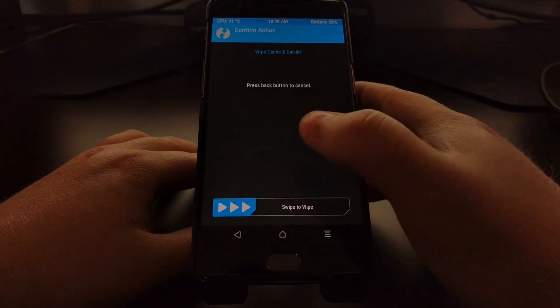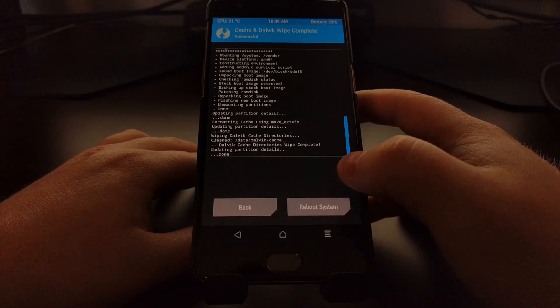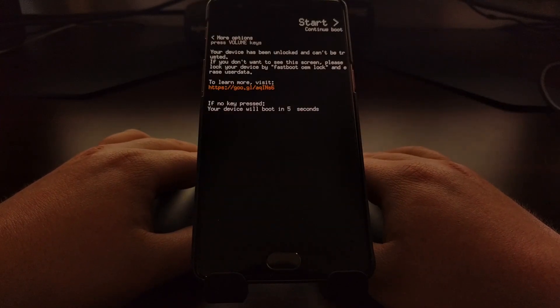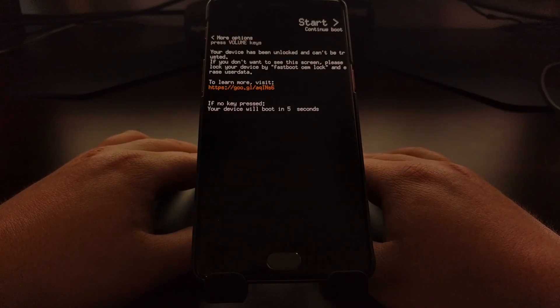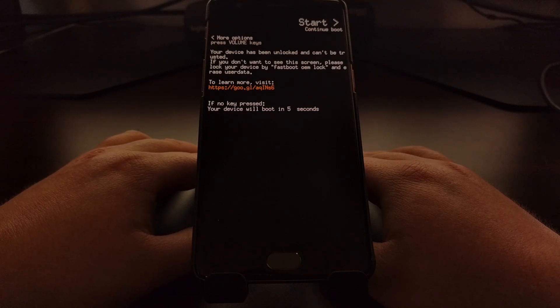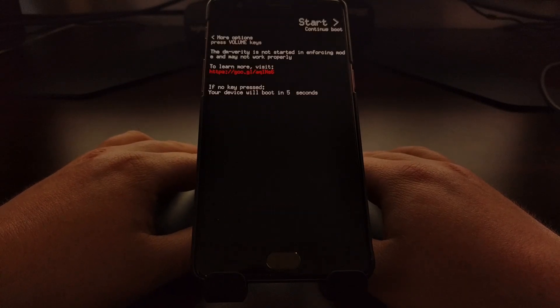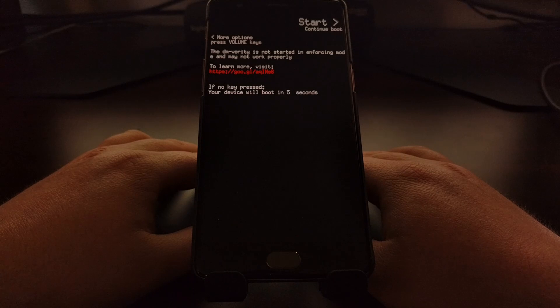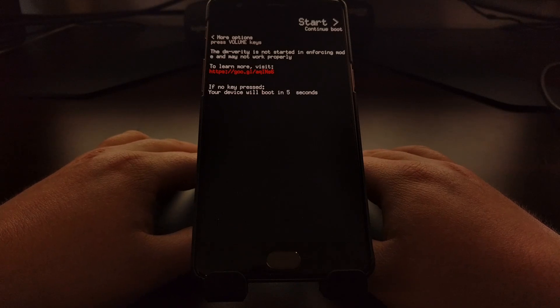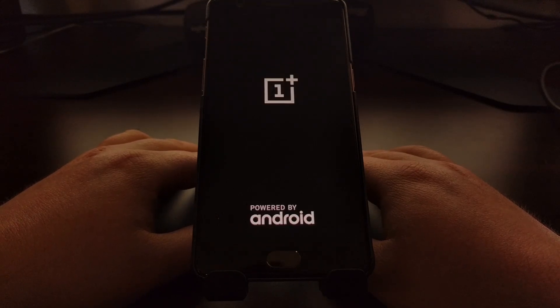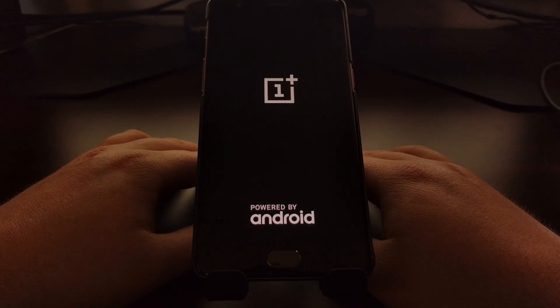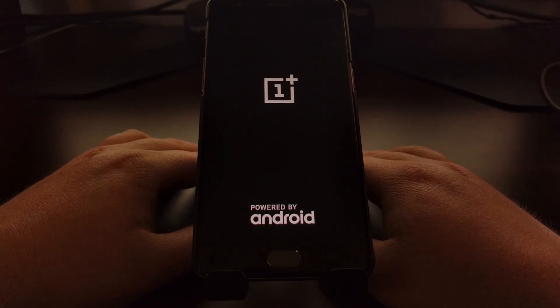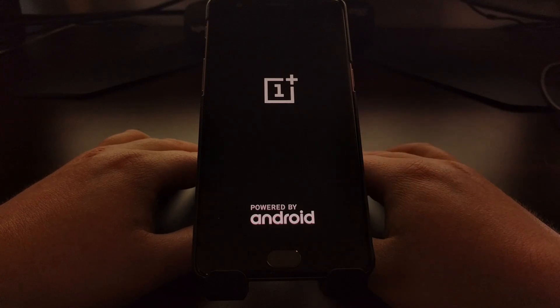Once that's done, we'll just go ahead and wipe the cache partition for good luck, and then reboot the system. Wiping the cache partition is usually not required anymore. I've stopped doing that for a lot of my guides and it hasn't affected anything. I figured it's one of those things that it can't hurt, especially when we're doing a major upgrade like this.